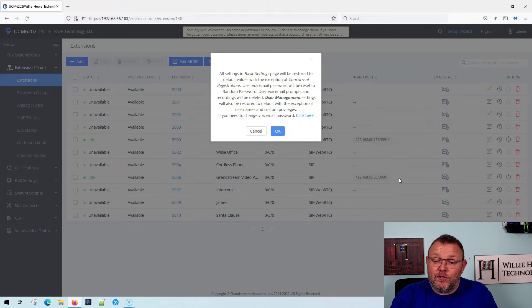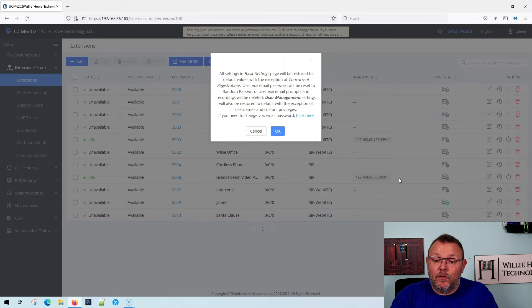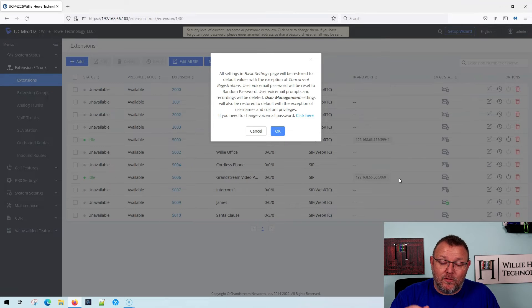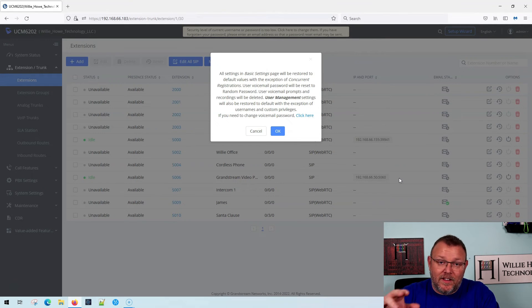And then it says user management settings will also be restored to the default with the exception of usernames and custom privileges. If you just want to change the voicemail password, click there. And then what you do is you go into the extension and just change it.